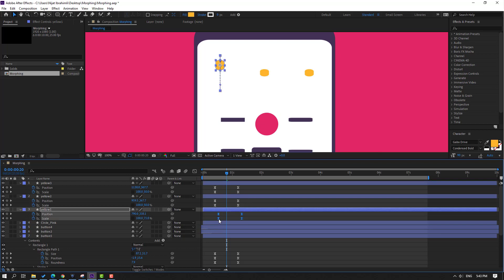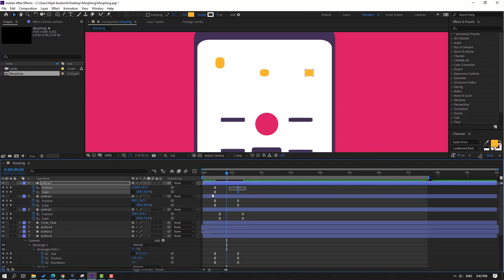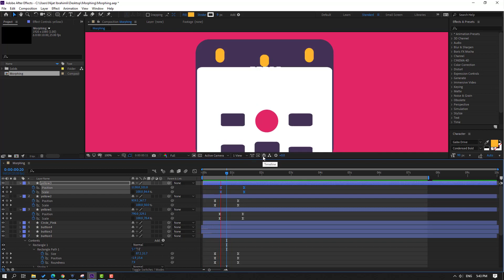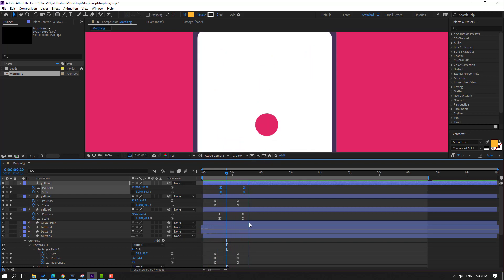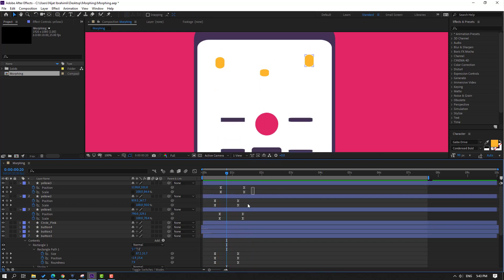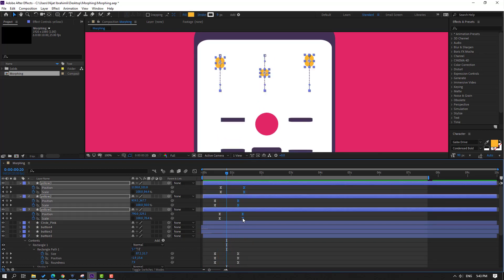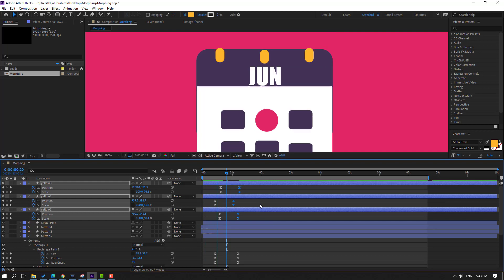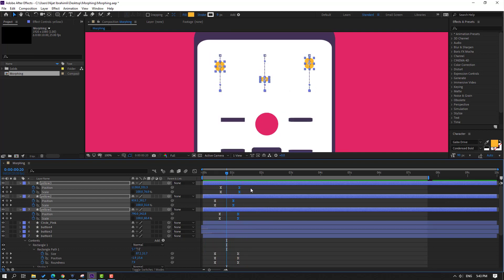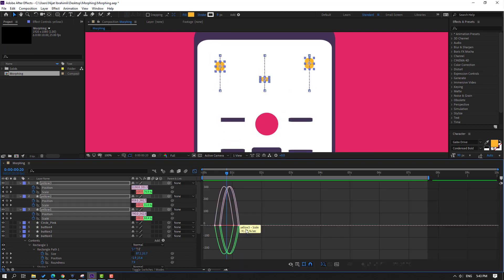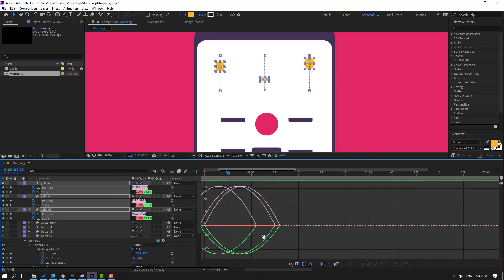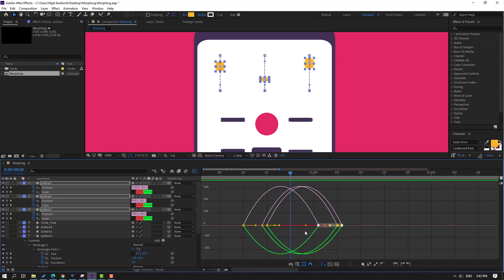Select these last keyframes and move to left. Save all keyframes, go to Graph Editor, and make a smooth graph like this.